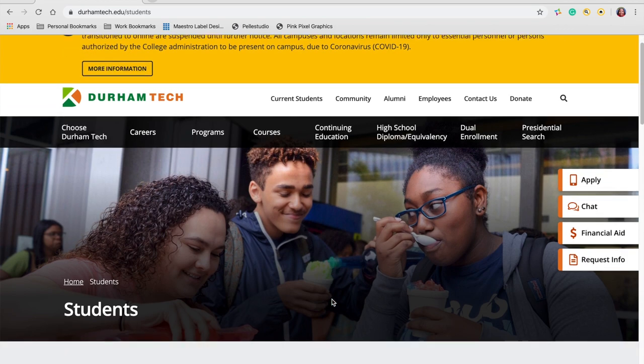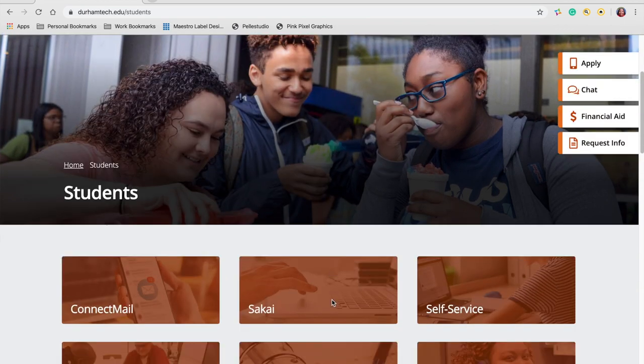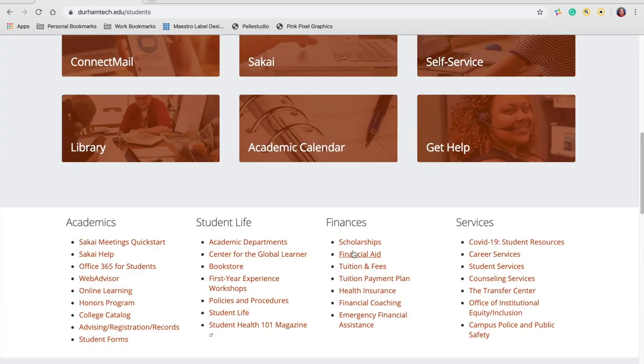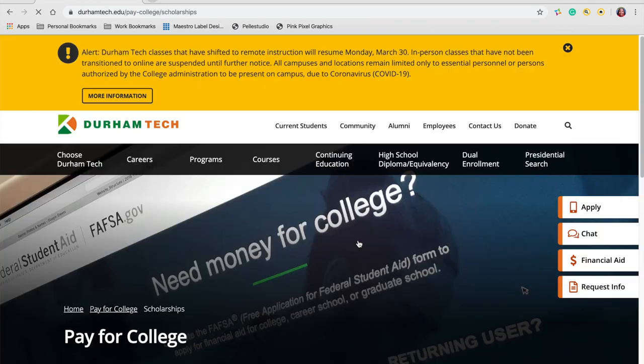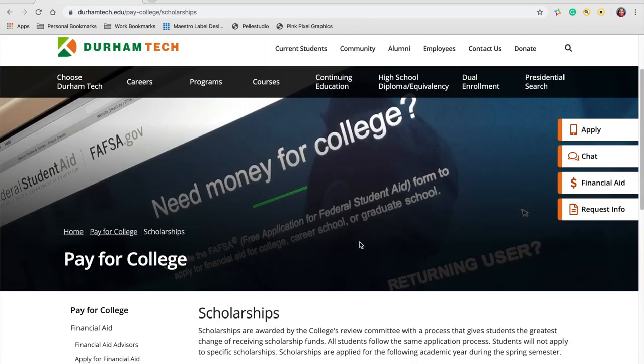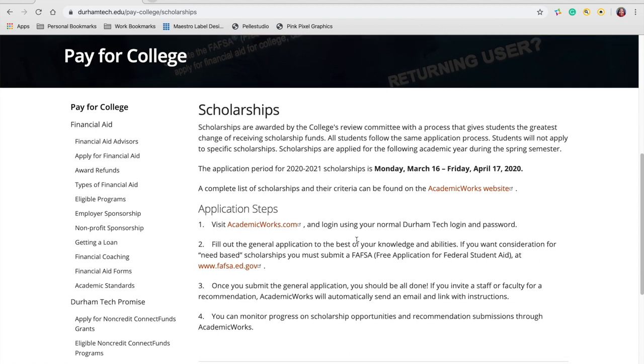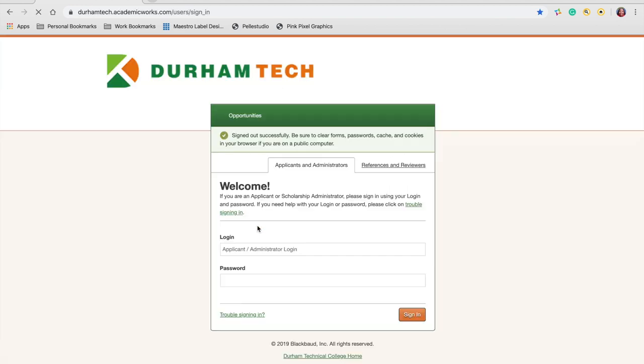Scroll down and select scholarships. Scroll down again and select the academicworks.com link.